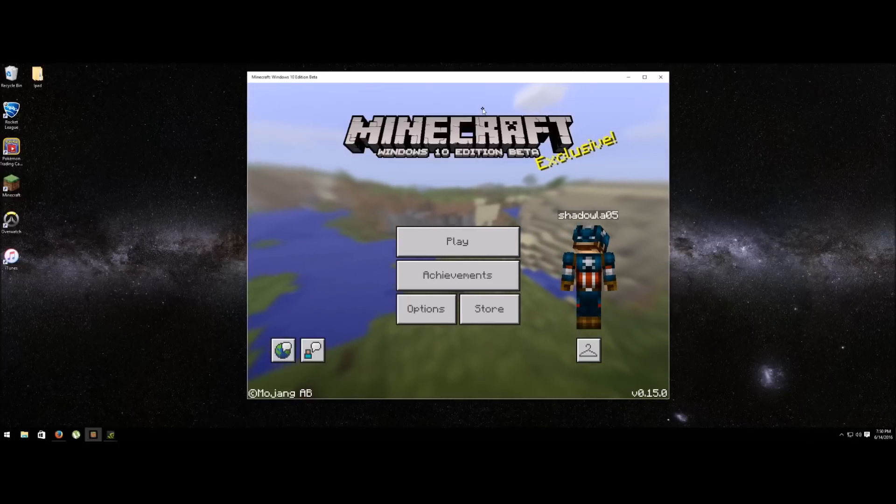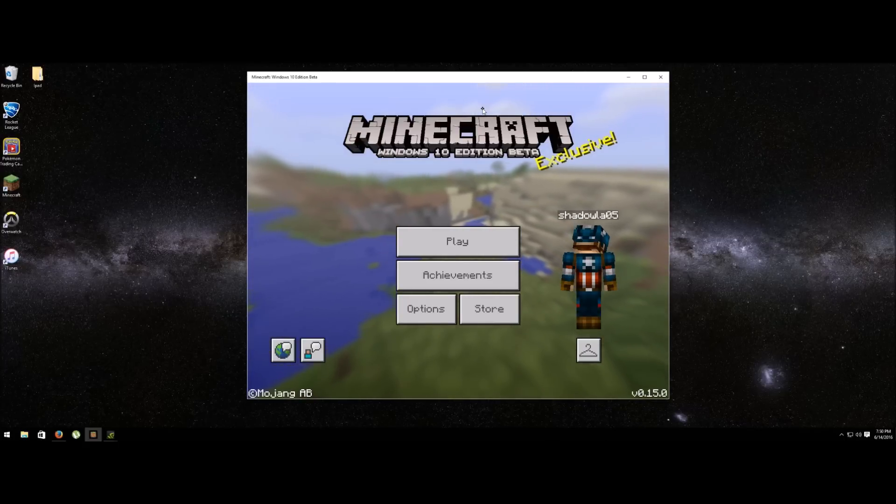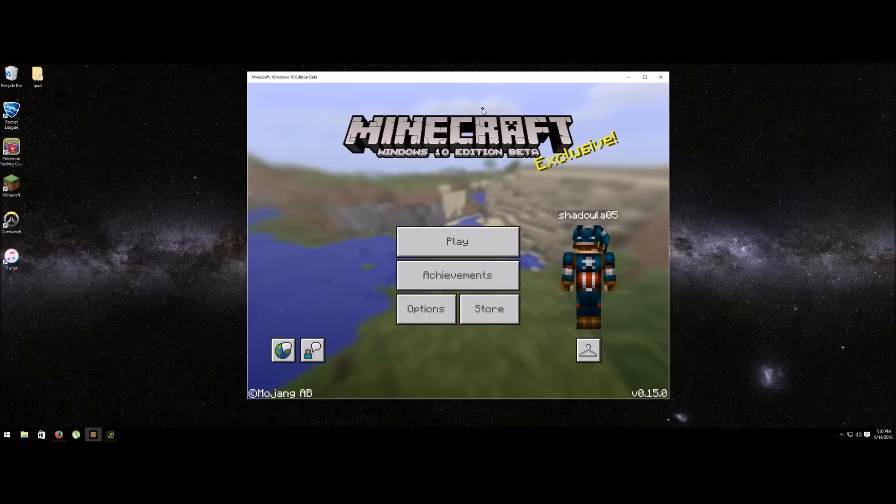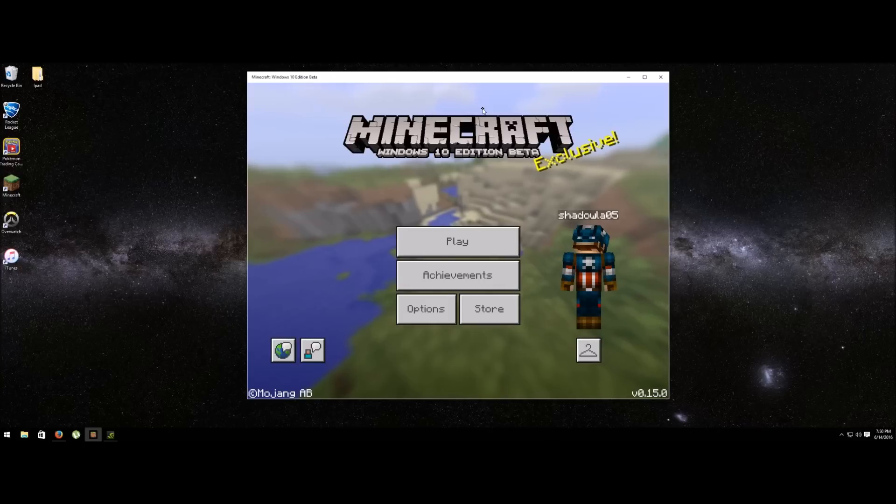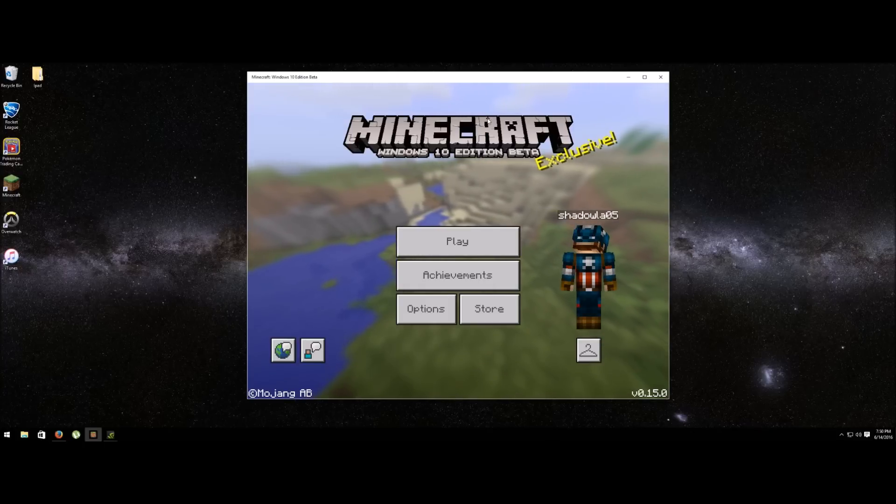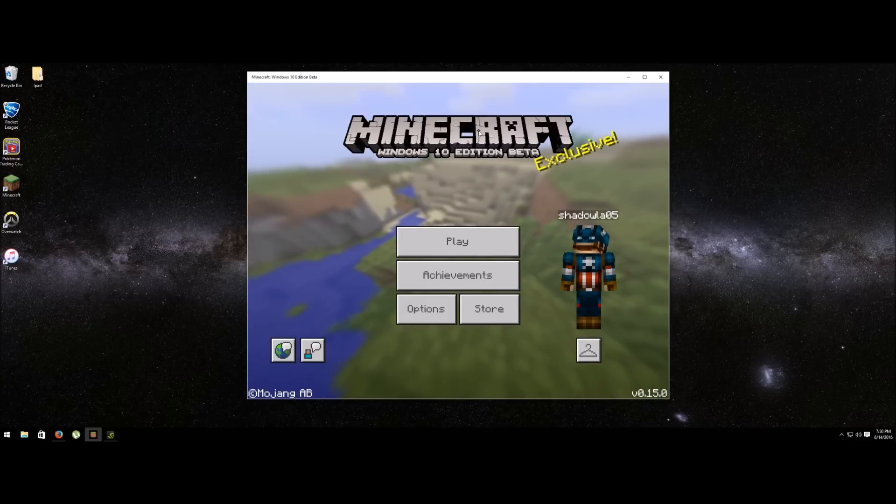What's up guys, I'm here to show you how to add texture packs to your Minecraft Windows 10 Edition beta. Now that the new update is out we can actually use texture packs. I'm not sure if it was working before, but I'm going to show how to do it now.